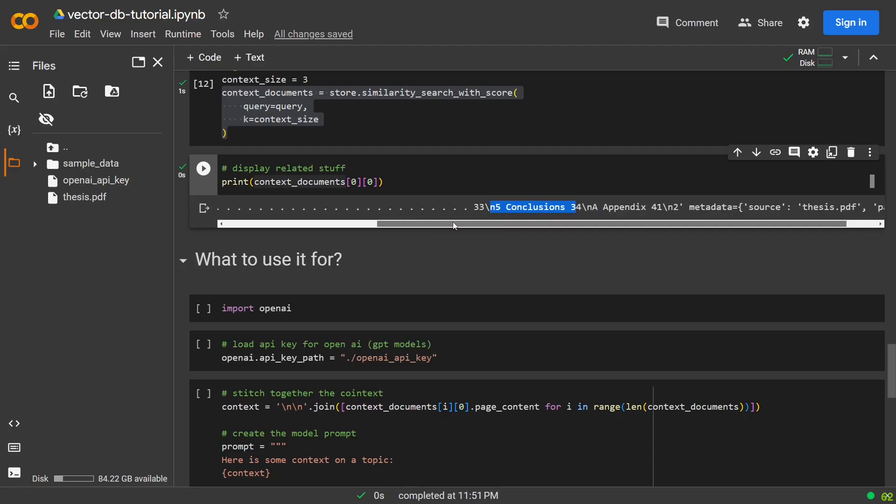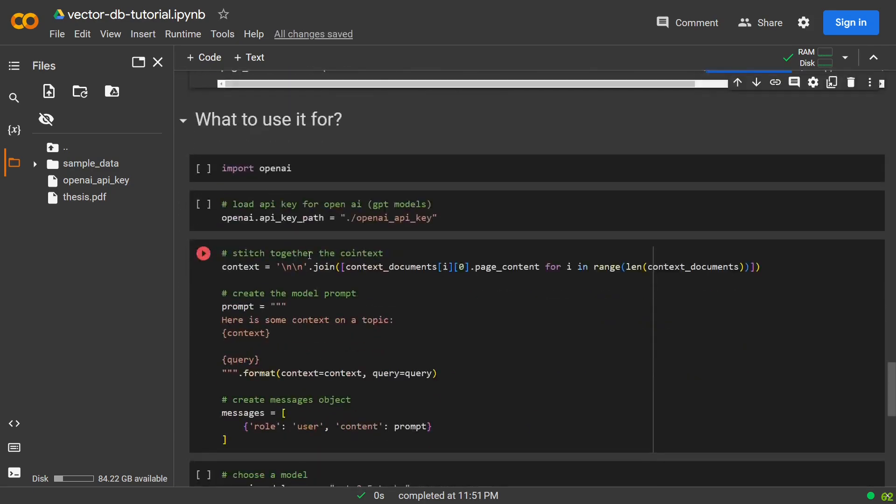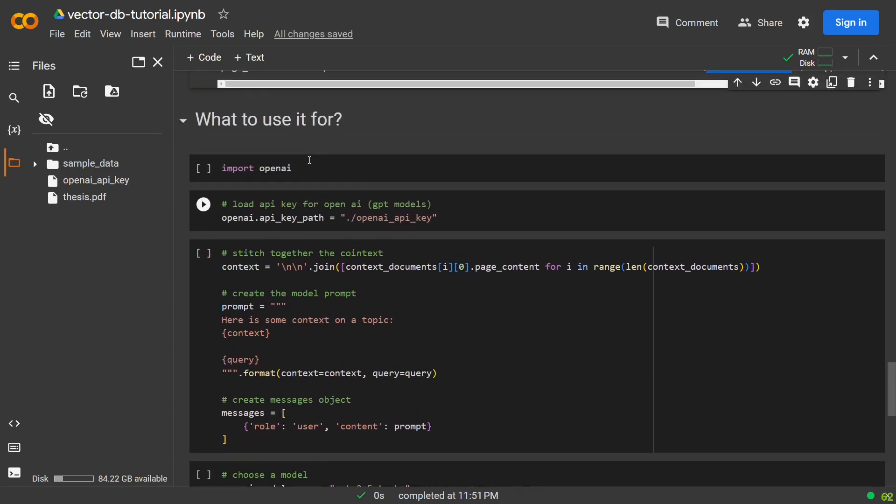If we really want to leverage the full potential of a vector database, we can combine it with something like ChatGPT, in order to create some sort of long-term memory. So let's do that next.